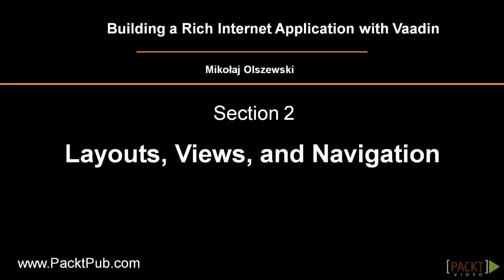Previously, we have set up Eclipse, went through the basic principles of web application development with Vaadin and defined rough requirements for our sample application Recipe Book.